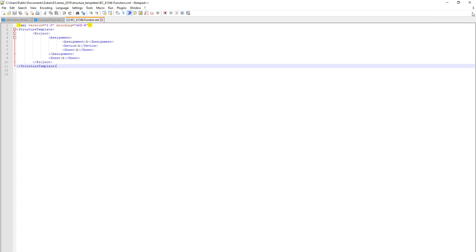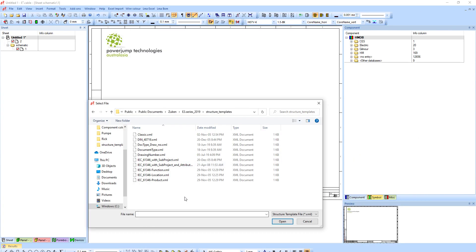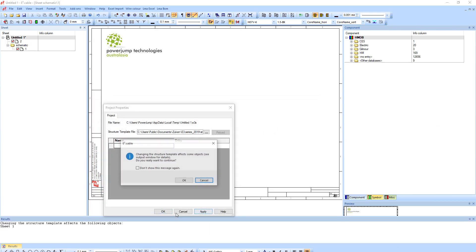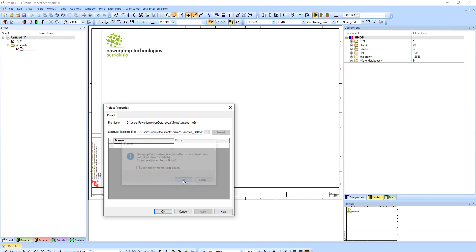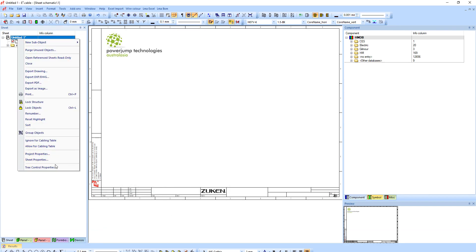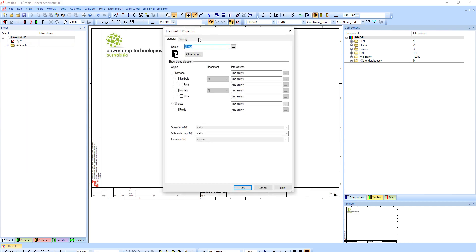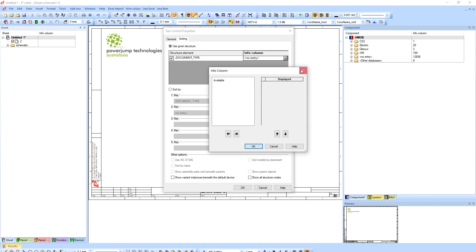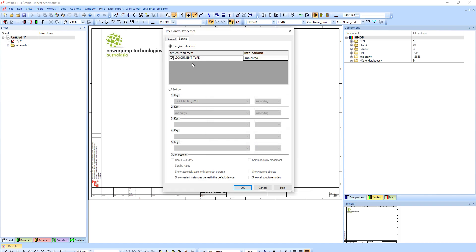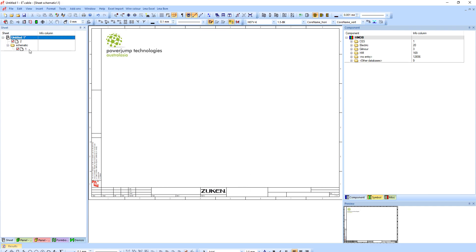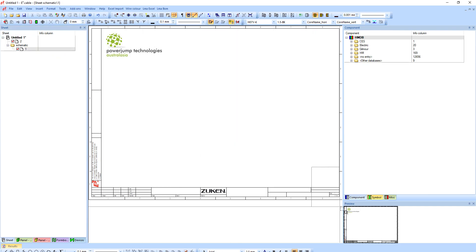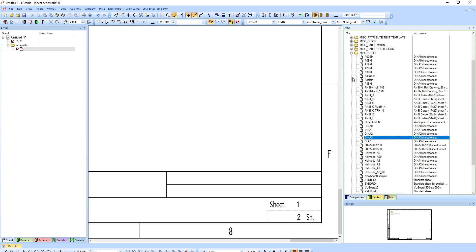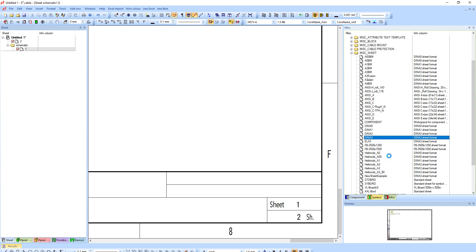So I'll select this one which is my document type XML, hit open, hit apply and okay. In this case if I go back to my tree control properties and sorting, make sure to sort by the given structure. You can see it's using the document type in here as a definer and once again it's showing me one.